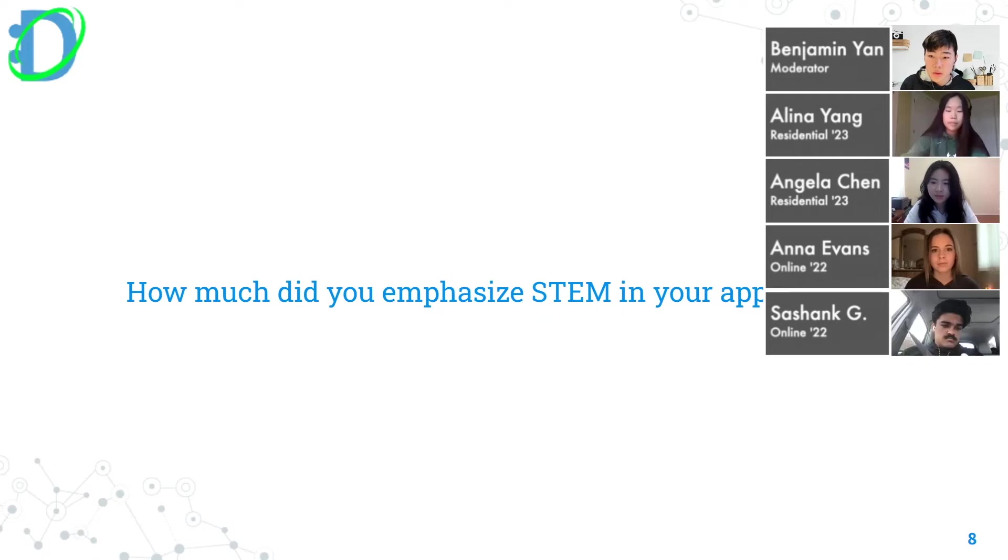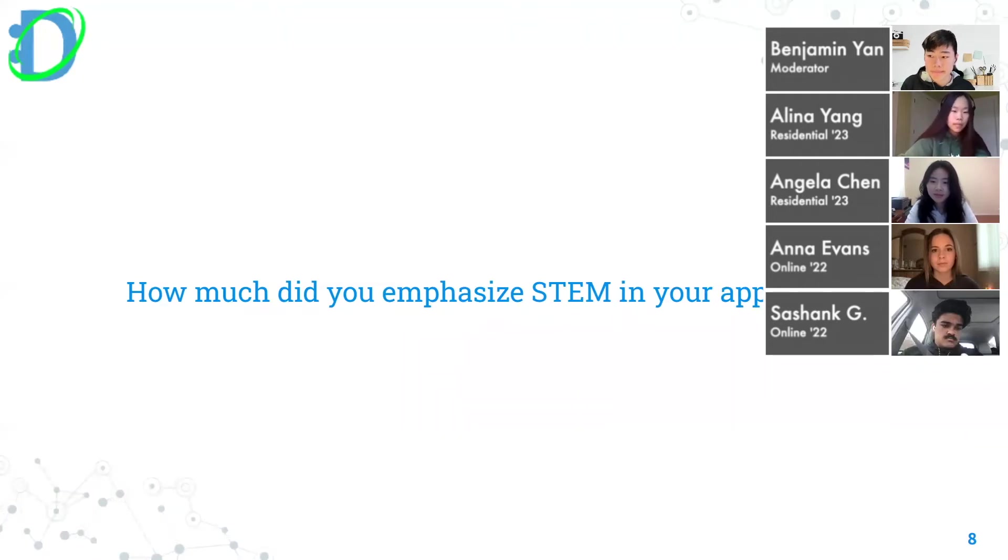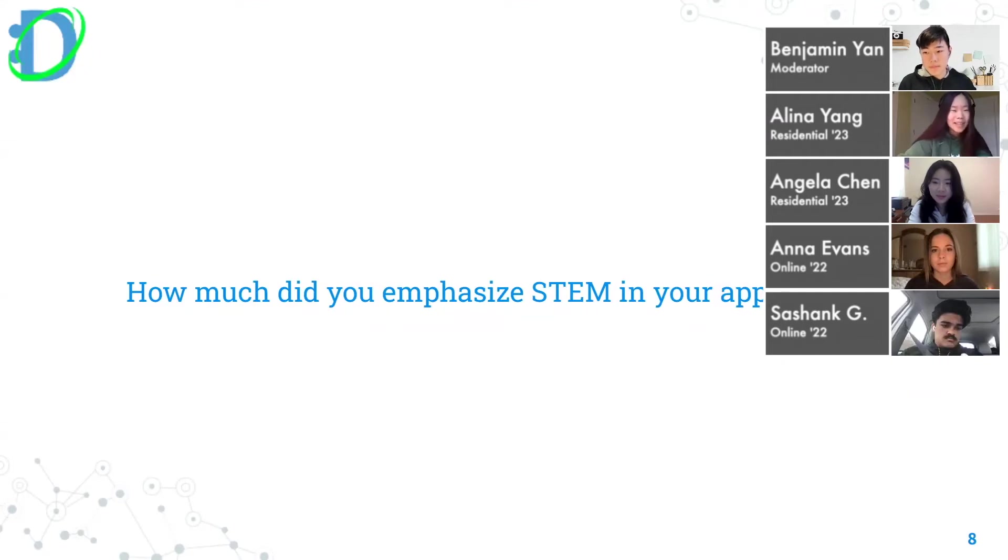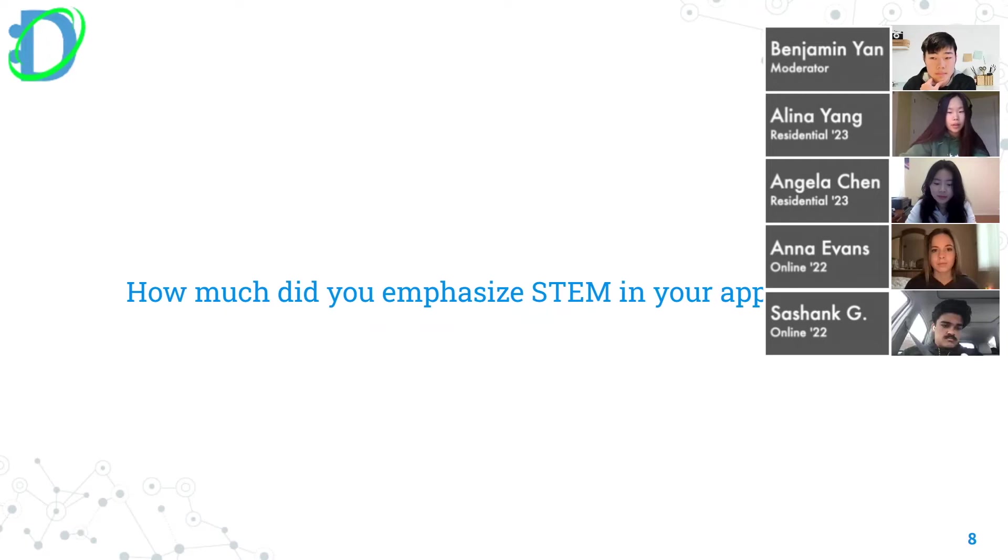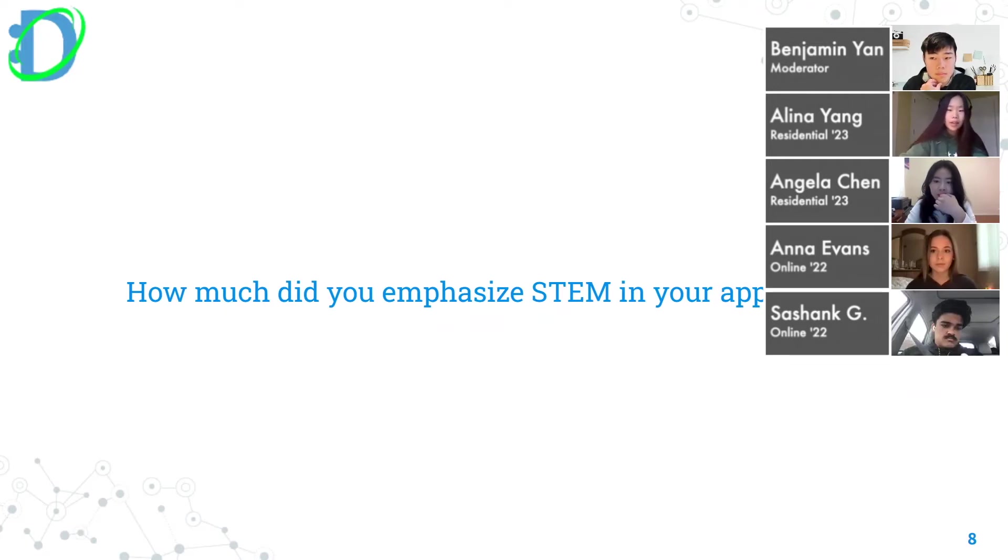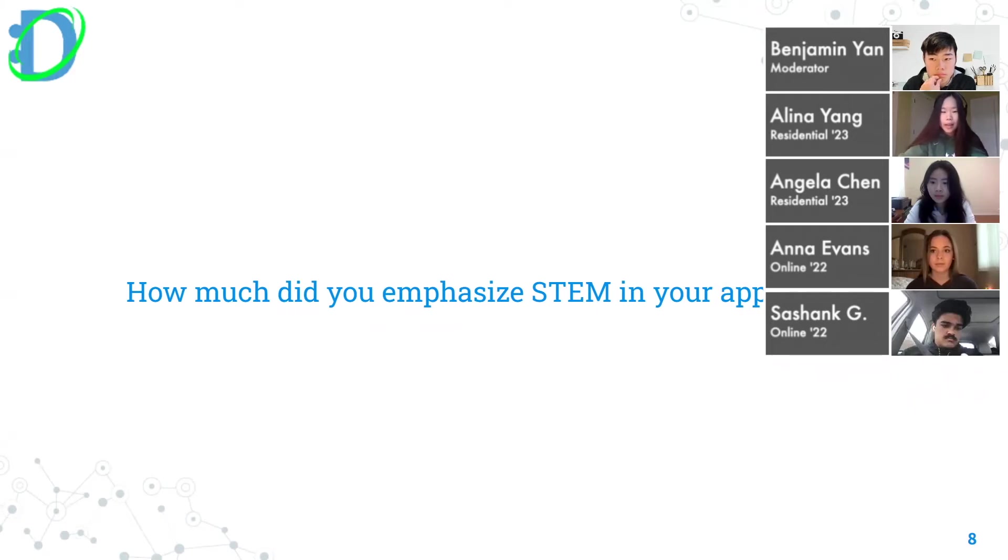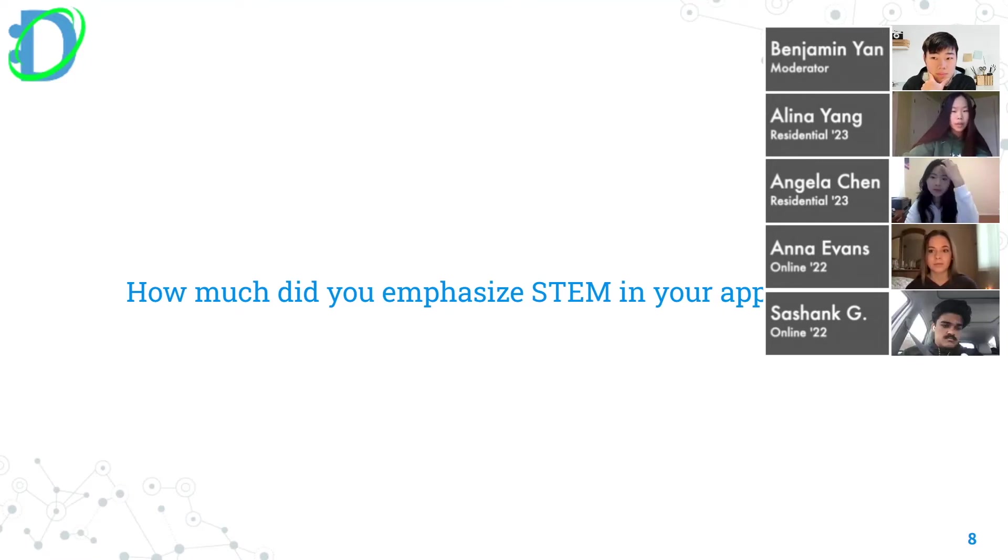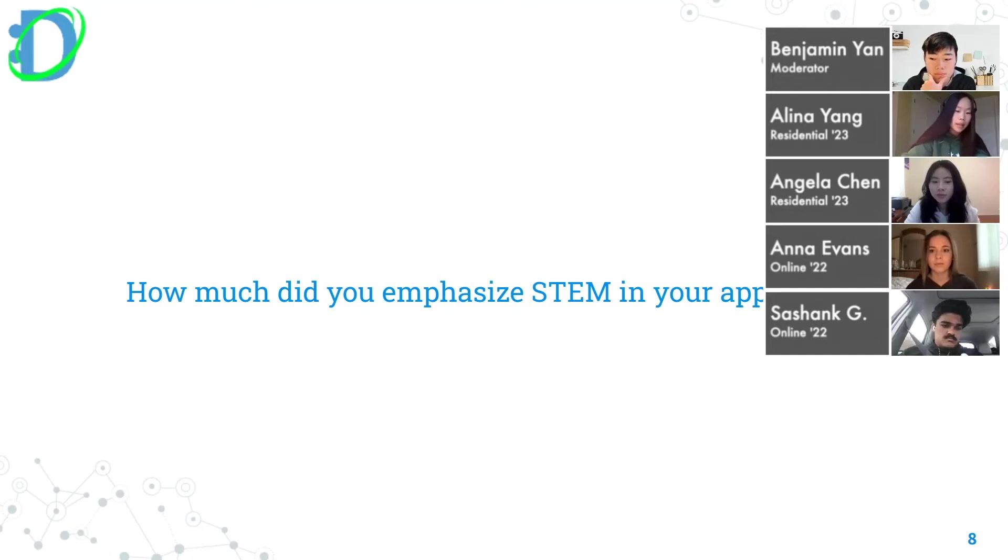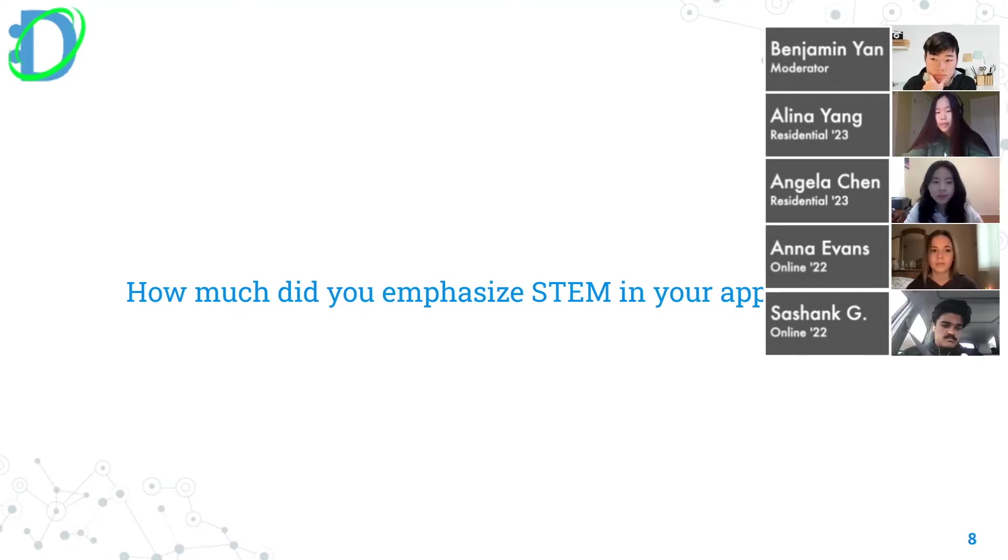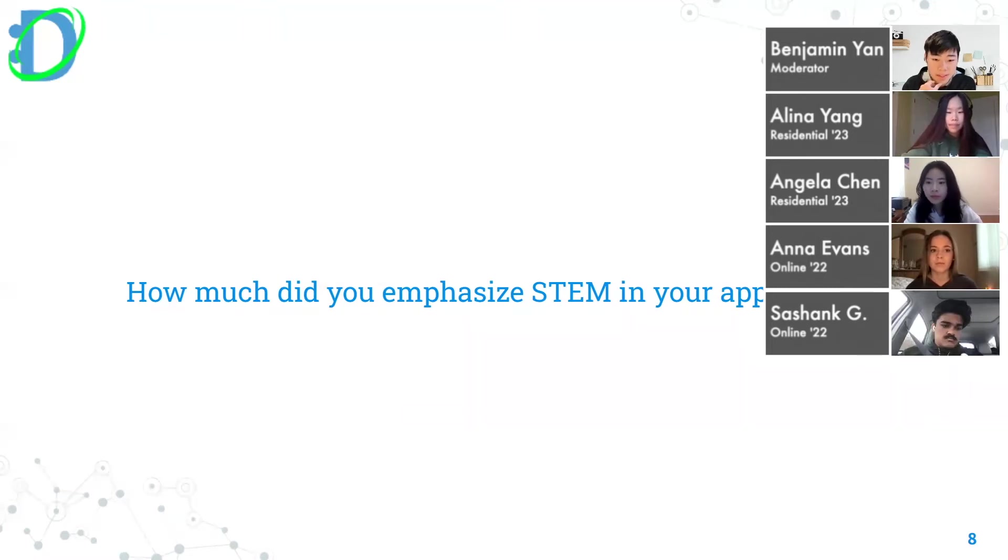Let's go to Alina next. For me I definitely emphasize STEM a lot because my interest at the time and all of my activities and the hardest classes I took were basically all STEM. I wouldn't necessarily recommend doing that and it's kind of cliche. I would just say be authentic and try to represent yourself as best you can because for me I just happen to have a lot of STEM things but if you don't, I don't think you should try to force that.